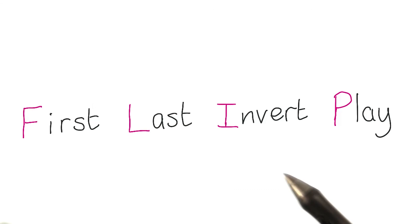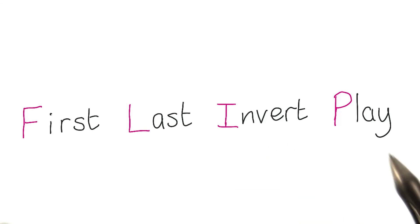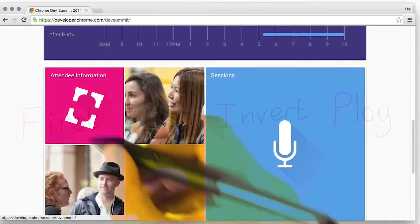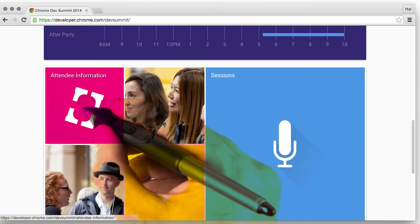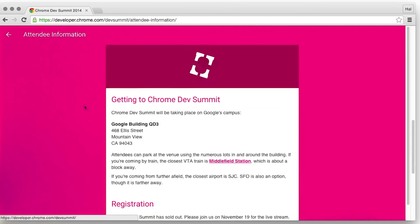So now we've inverted the animation, we can just simply play it, and it looks like that.